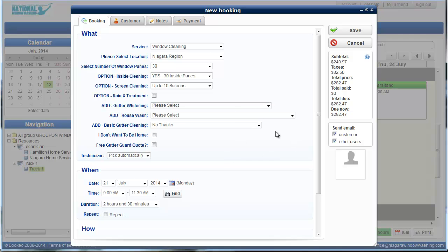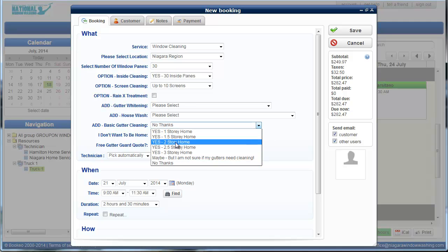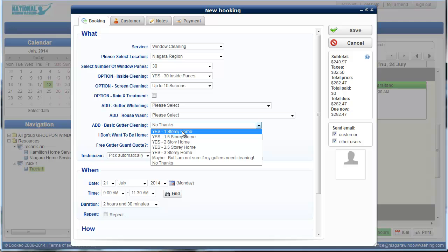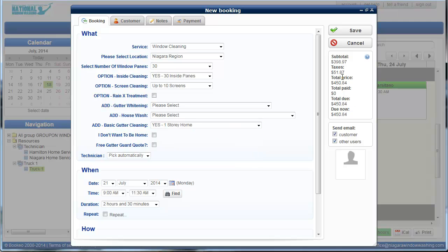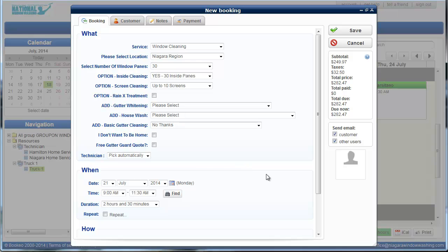And then if anyone wants an additional service, say somebody wants their windows cleaned and their gutters cleaned, we give a discount for gutters. And that discount's automatically applied because it's the second service. So if they want a one-story gutter cleaning, we just click here. And again, the prices will just update over there. But for now, we'll just book in windows.